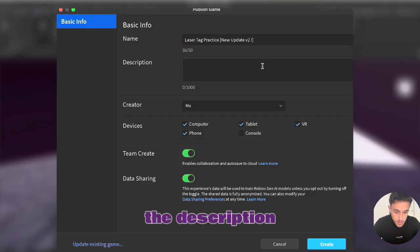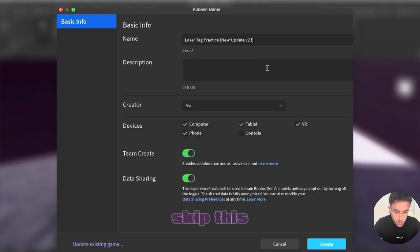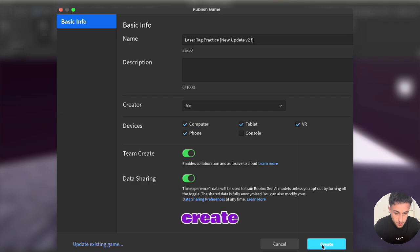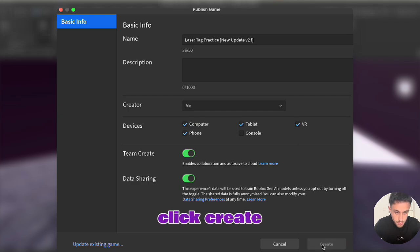The description will be all up to you. I'll skip this part for today and then click create. Give it some time as soon as you click create.